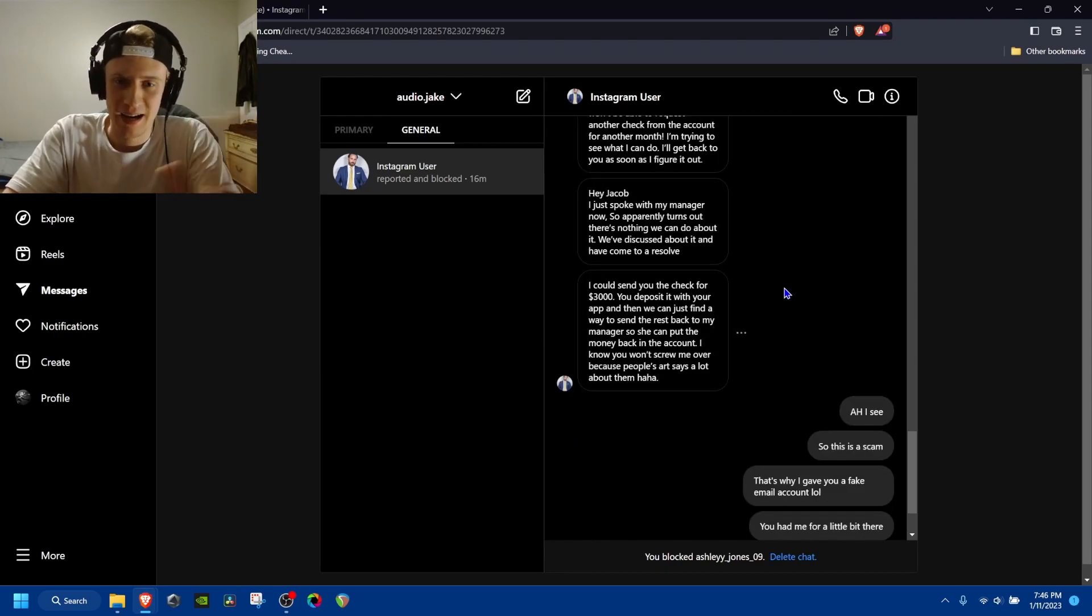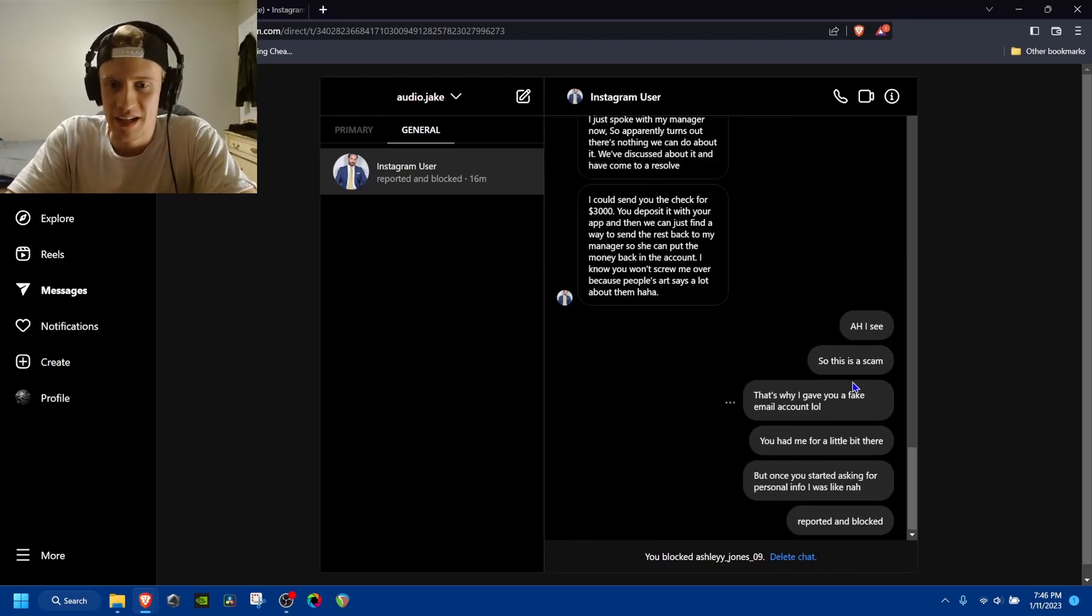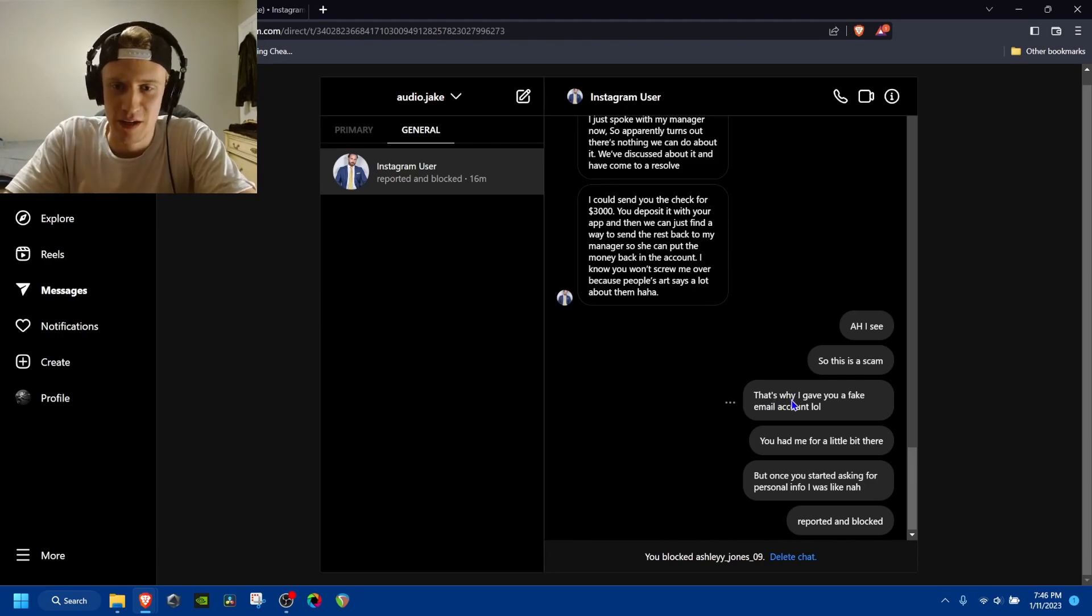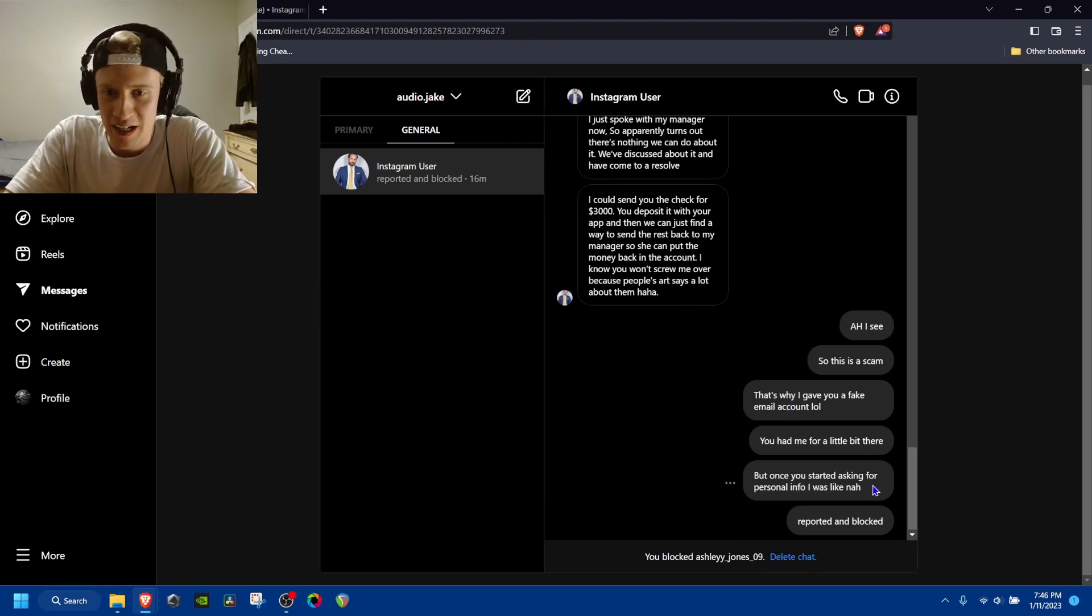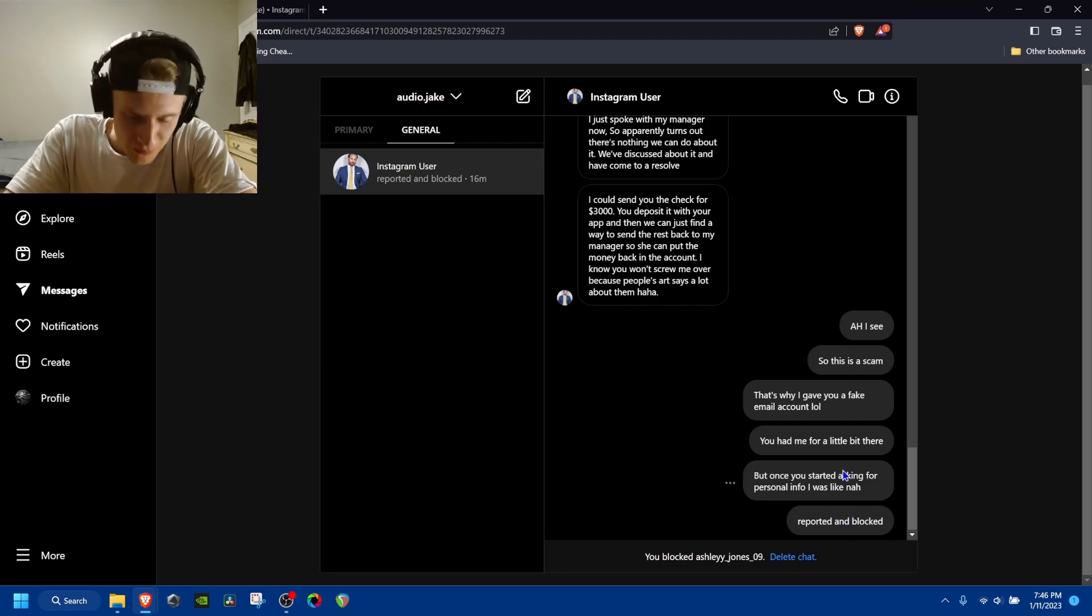But yeah, so I was like, no, this is a scam. That's why I gave you a fake email account. He had me look for a little bit there. But once he started asking for personal, I was like, nah, reported and blocked.